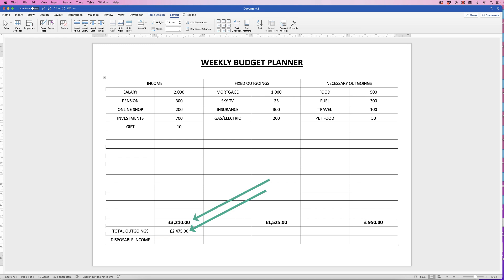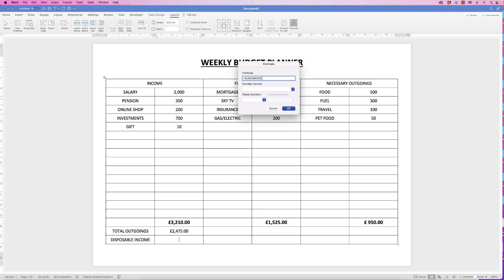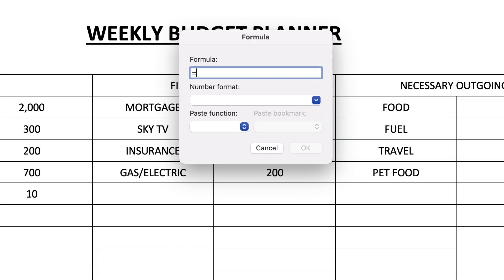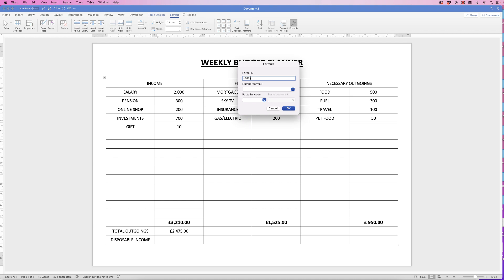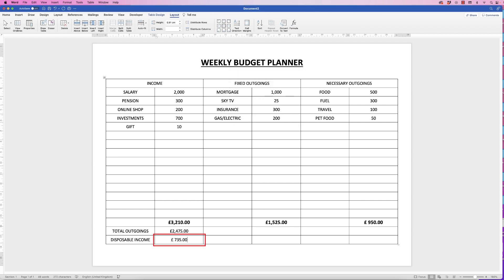For Disposable Income we do something slightly different — subtraction. Click on that cell, go to Formula, delete everything in there, and simply type =B17-B18 (column B row 17 minus column B row 18). Then pick the pound sign and click OK. And there you have your disposable income.